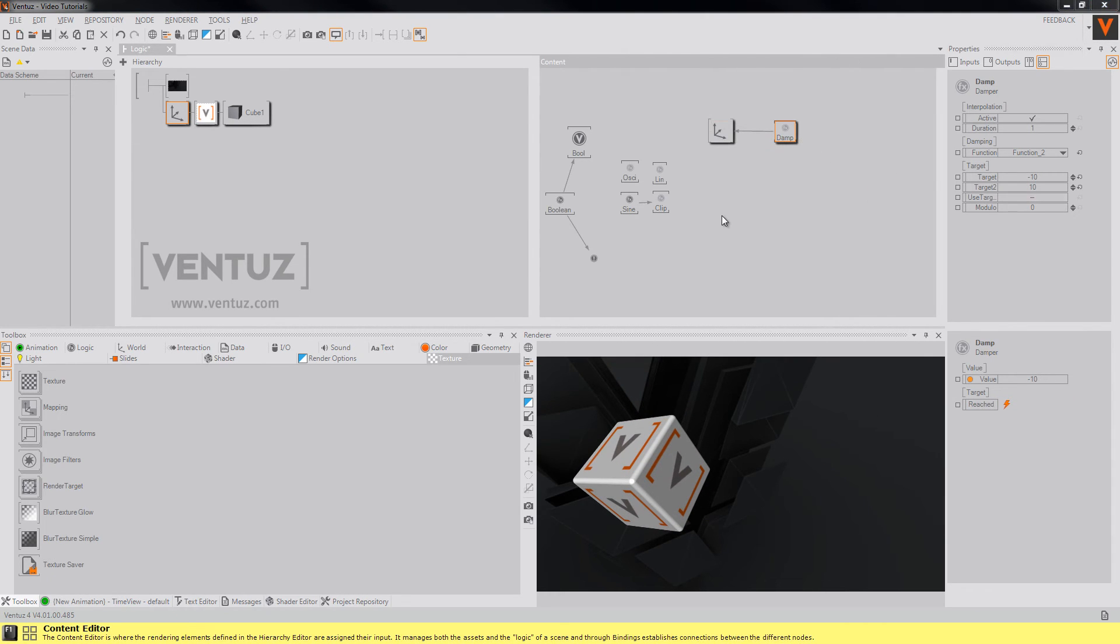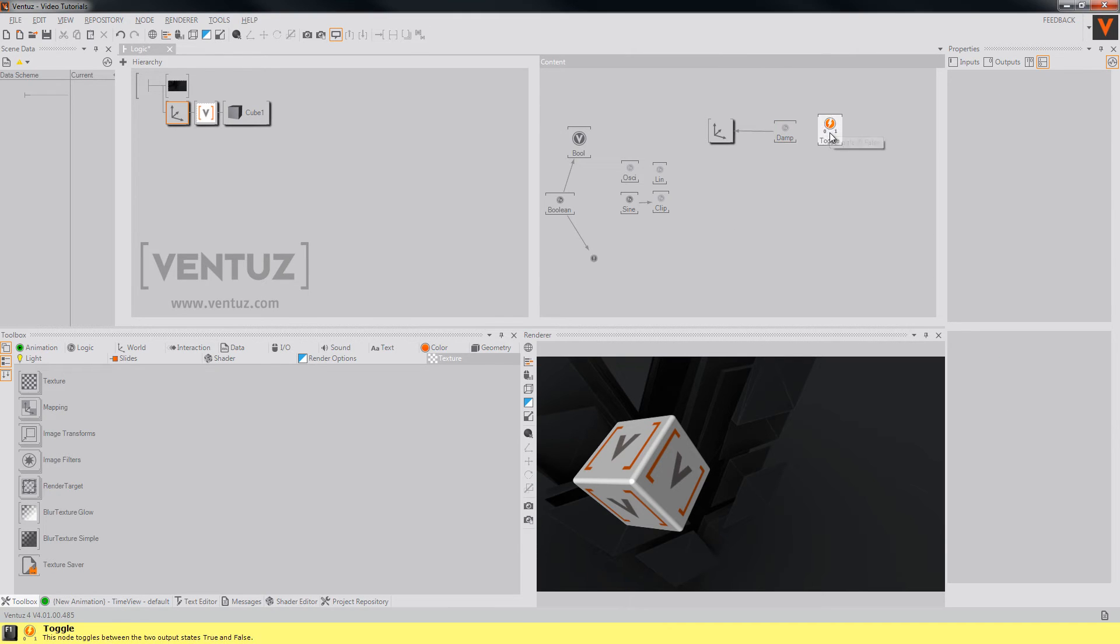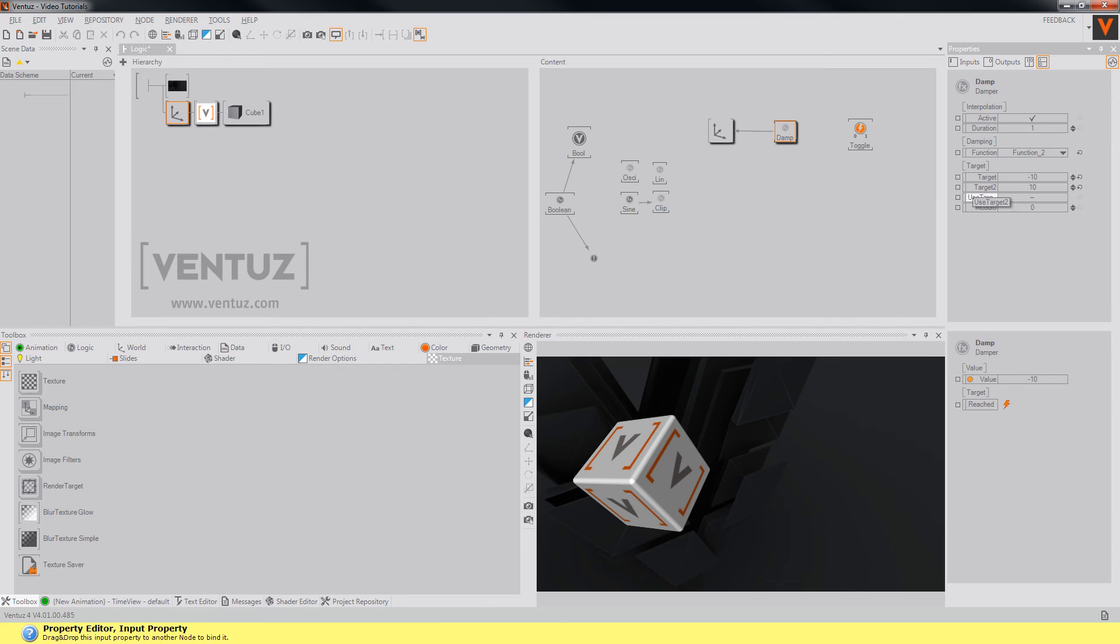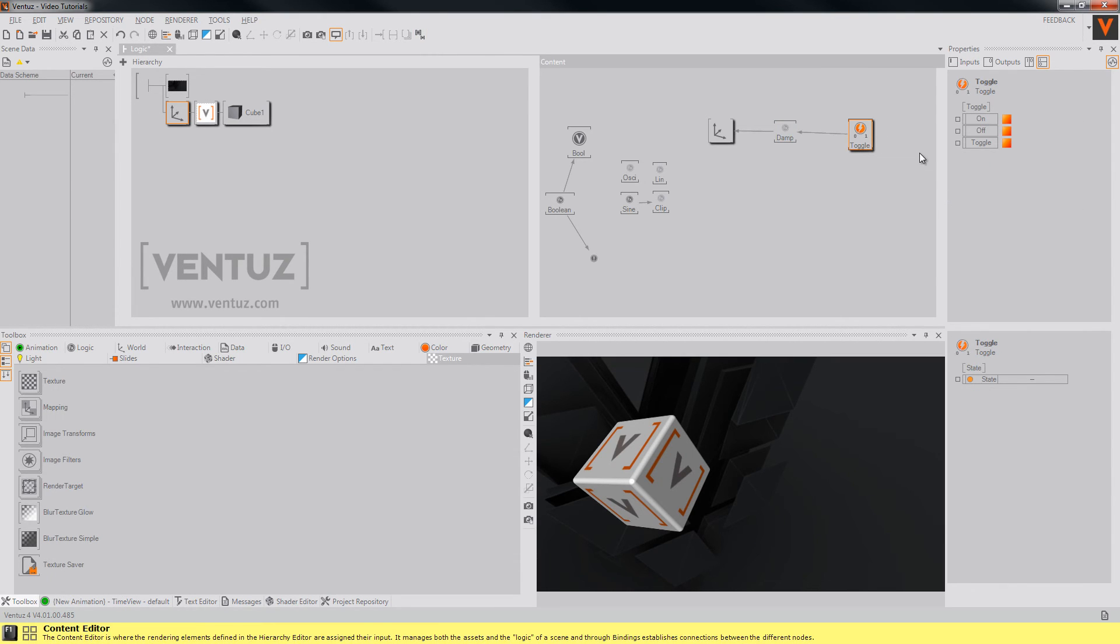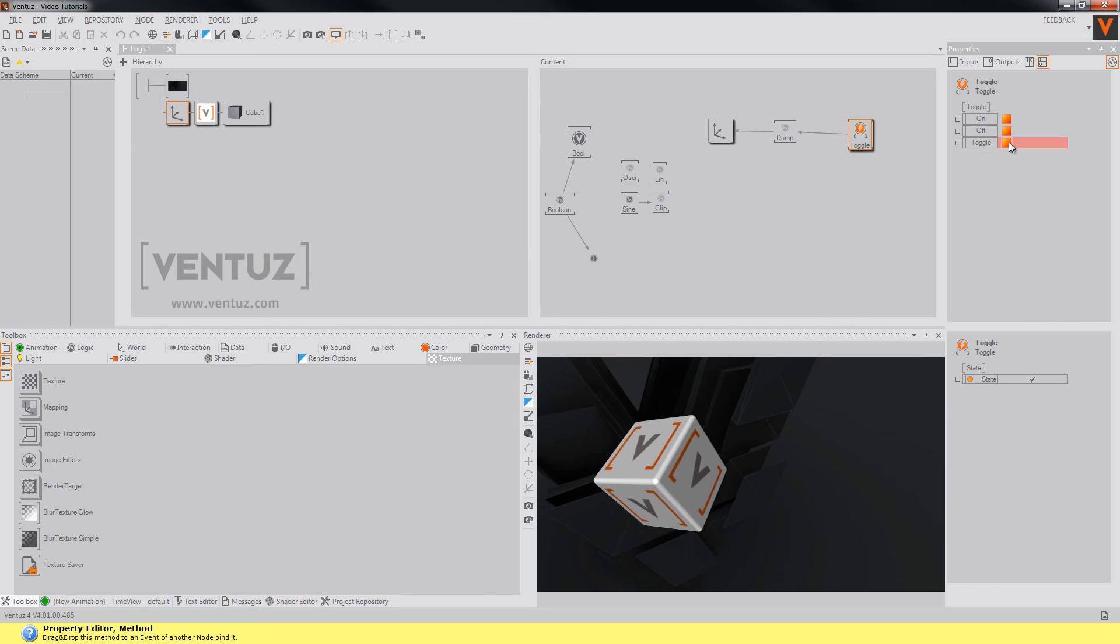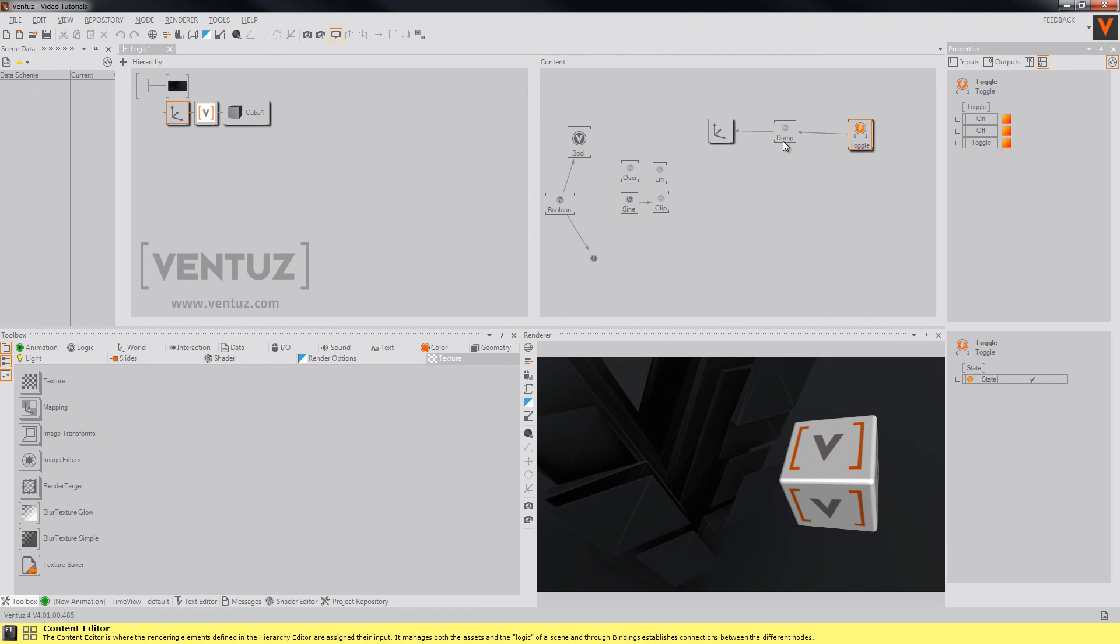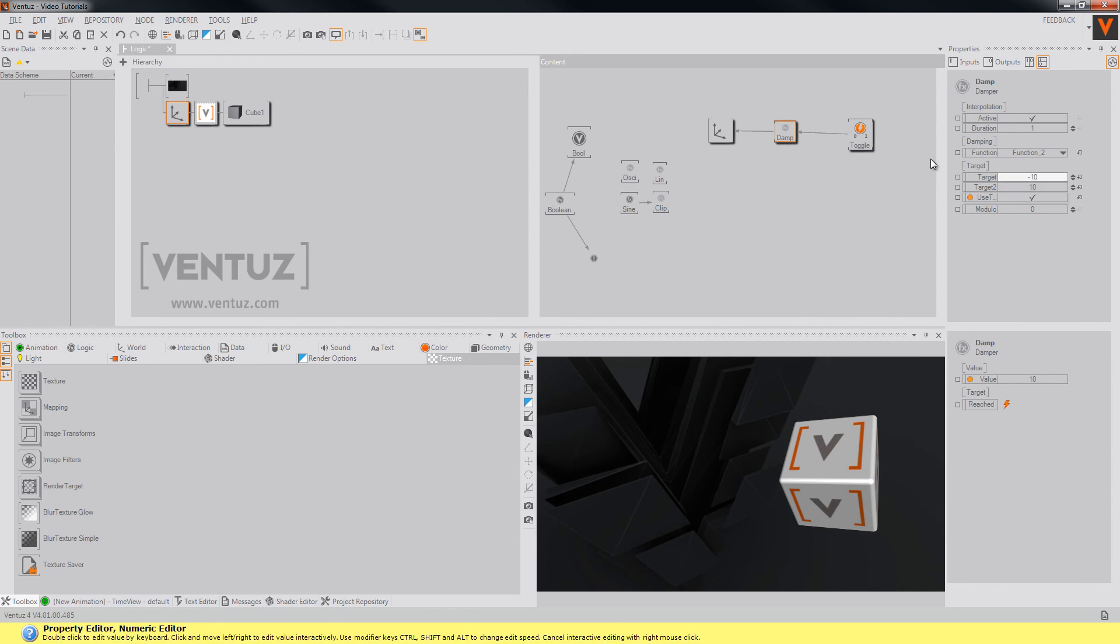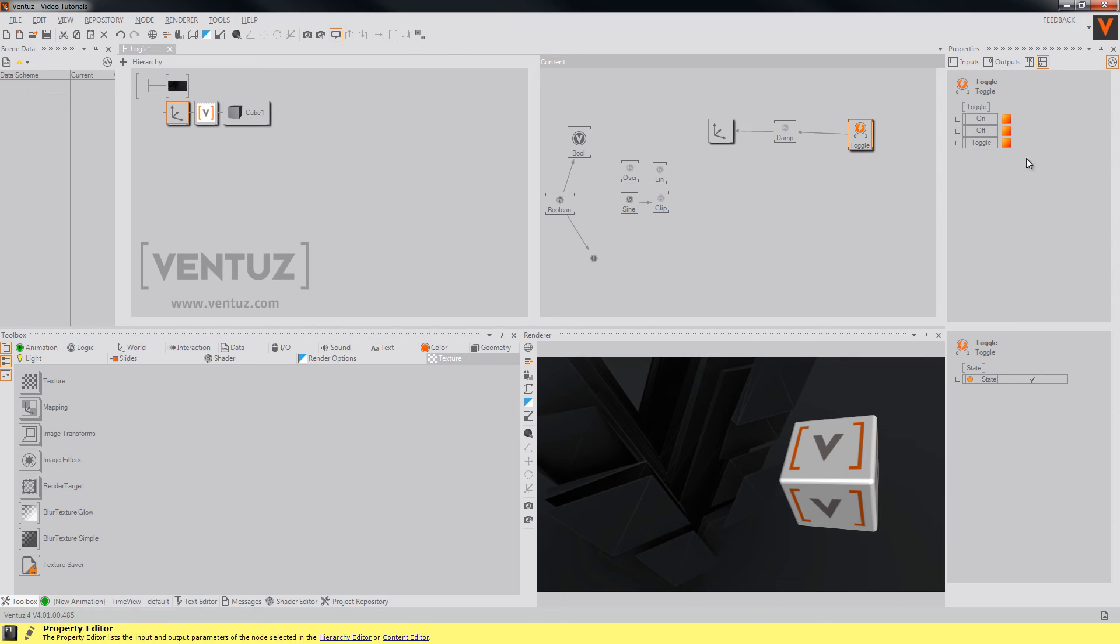Also you can convert the events into a boolean by using a toggle. You can for example bind the used target 2 boolean of our damper to the toggle and when you now click toggle the damper will change its boolean and start its animation.